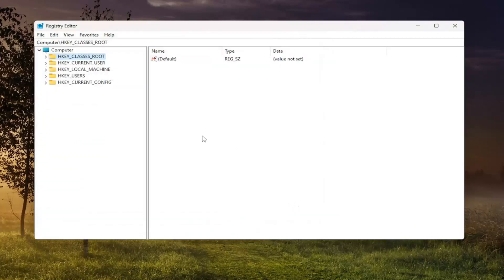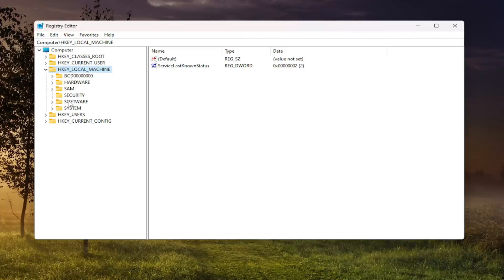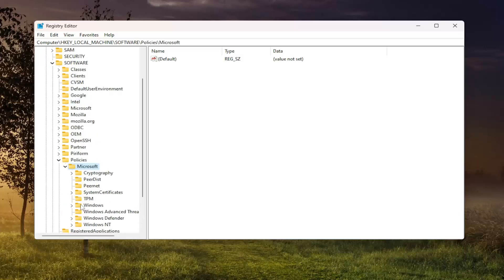Now we're ready to begin. We're going to start off by double clicking on the HKEY Local Machine folder. Do the same thing for the Software folder, then the same for Policies. Go ahead and double click on that. There should be a Microsoft folder in here — double click on that one. And then finally, there should be a Windows Defender folder on the left side. Just left click on that one time.